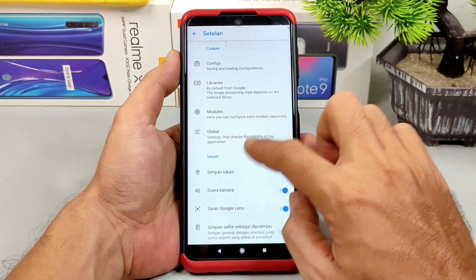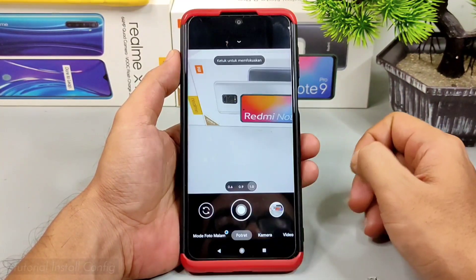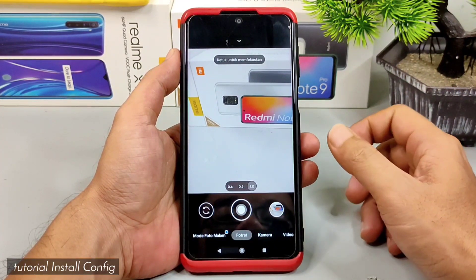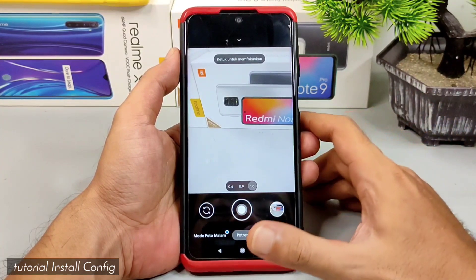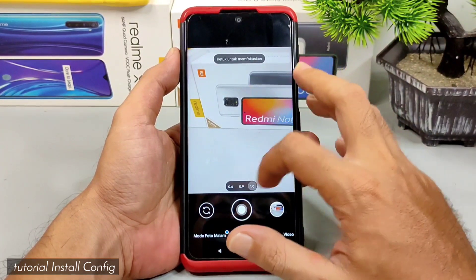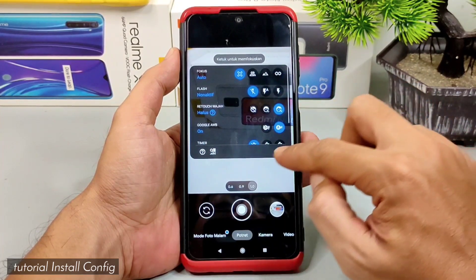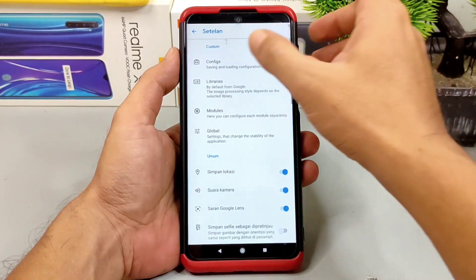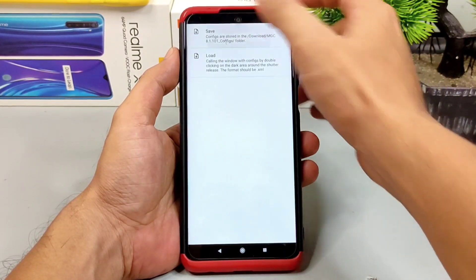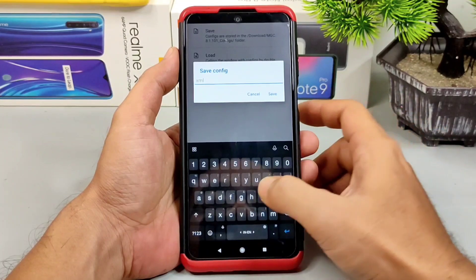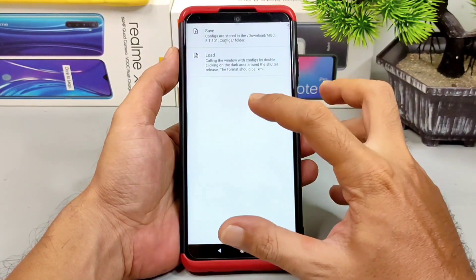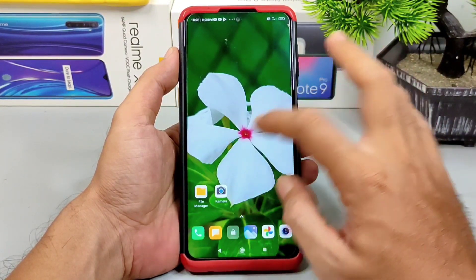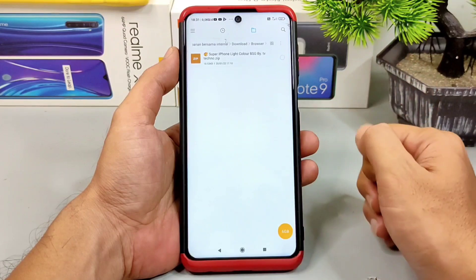Sekarang kita langsung masuk ke tutorial cara penginstalan file config. Untuk langkah pertama, kalian bentuk folder dulu secara manual. Caranya: buka GCAM, swipe ke bawah, buka opsi, tab di logo gear, pilih config, pilih save, ada kolom, ketikkan bebas sesuai selera, lalu pilih save. Foldernya sudah terbentuk. Sekarang kalian bisa download file konfigurasi yang sudah saya sediakan di deskripsi, yang bernama Super iPhone Light Color.